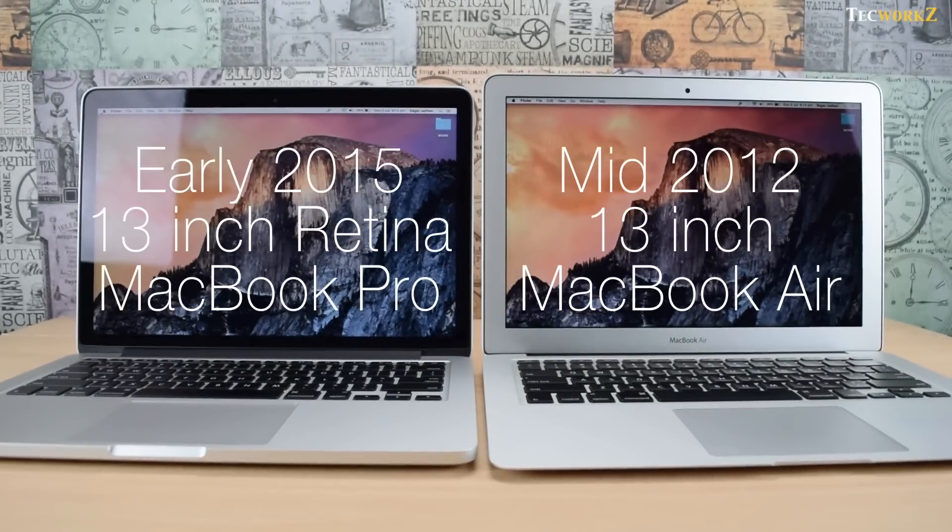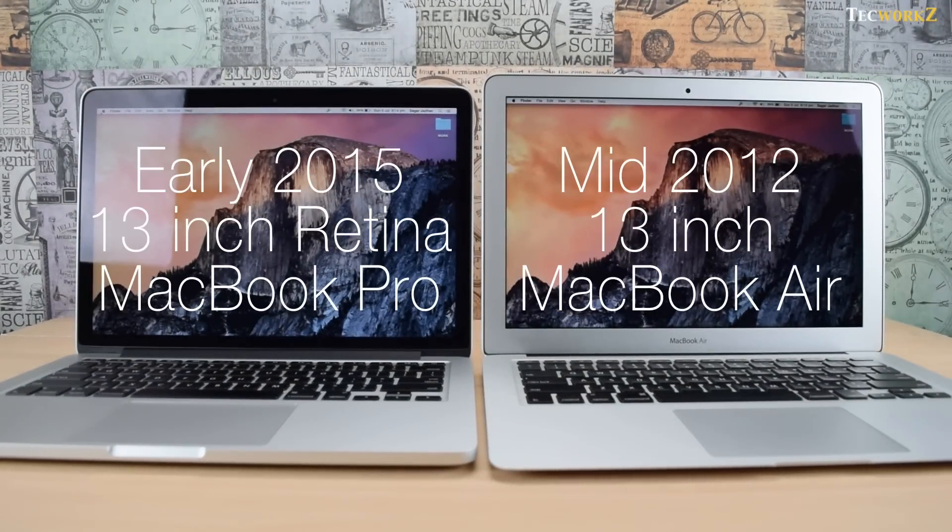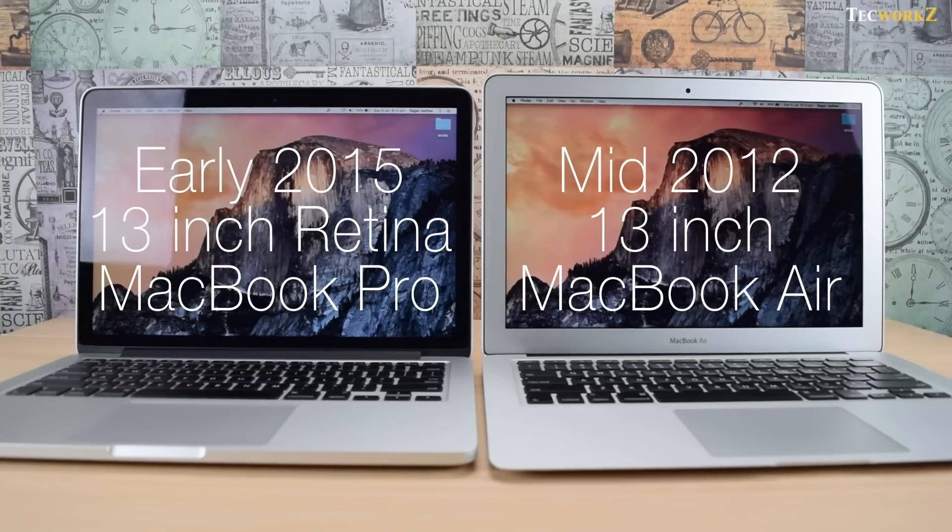Hey guys, this is Sagar and in this video I will compare the early 2015 13-inch MacBook Pro with the mid-2012 13-inch MacBook Air.